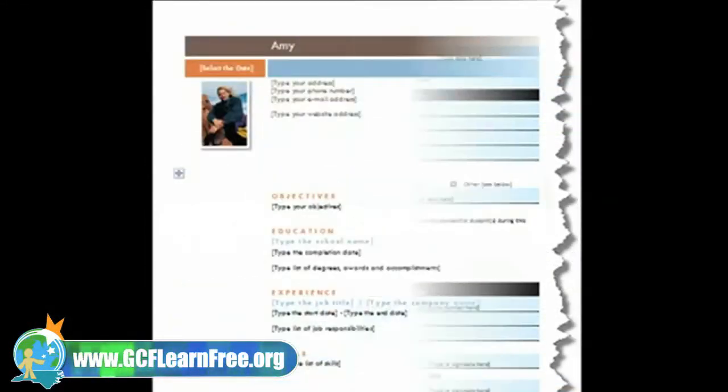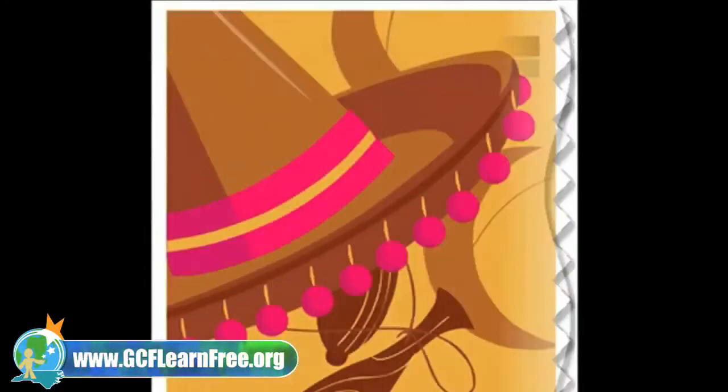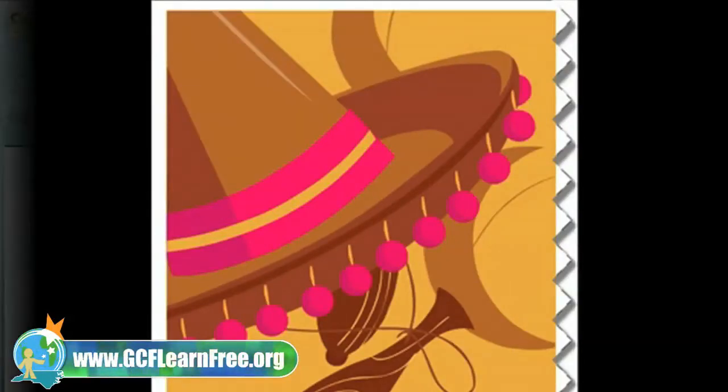faxes, resumes, letters, flyers, brochures, and more.